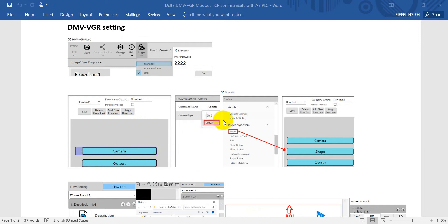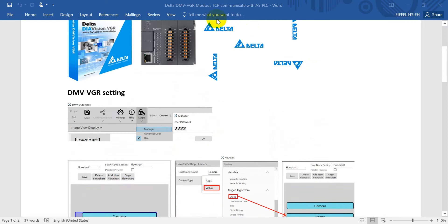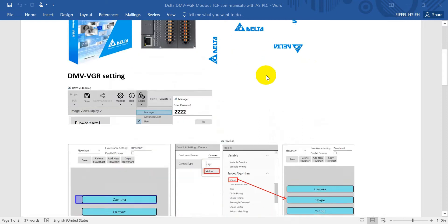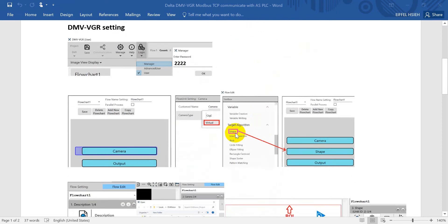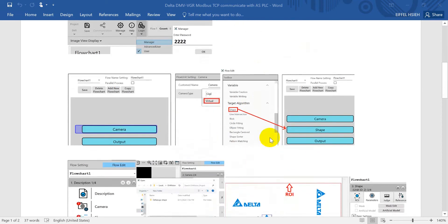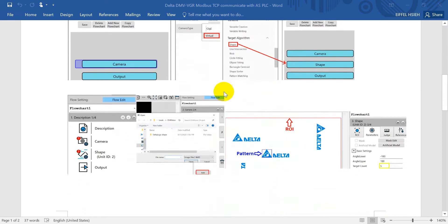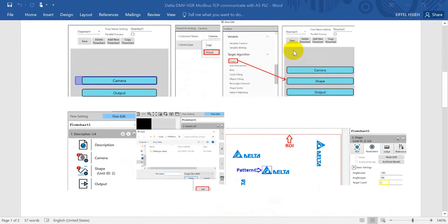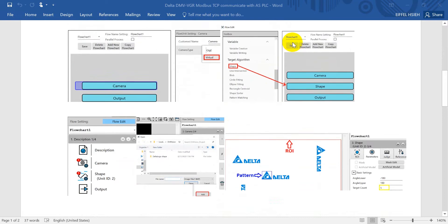For the camera we will use the virtual camera as an example because we will import the photo. Next we will add the shape, and after that we can set the flowchart.